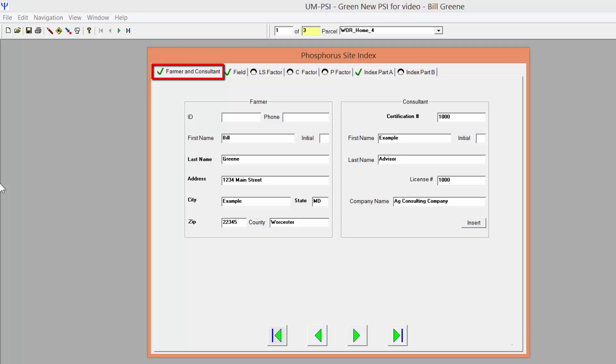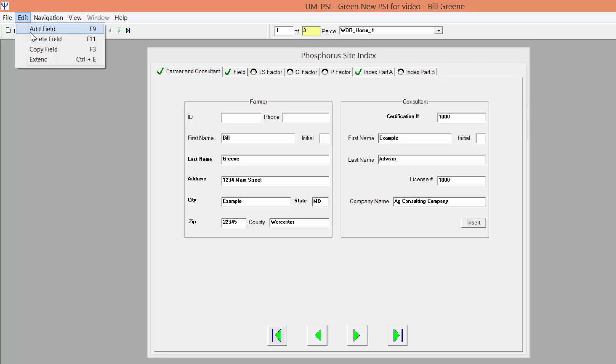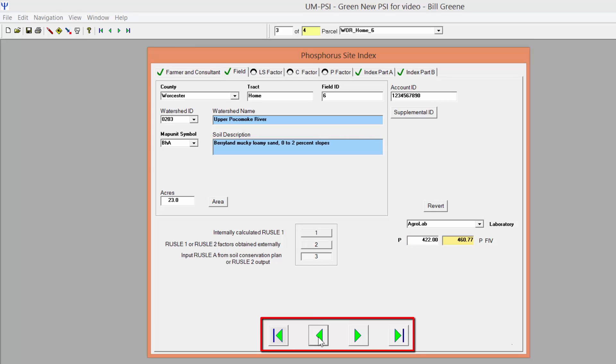On the Farmer and Consultant tab, enter the name and address of the farmer for whom you are writing the plan, as well as your certification and license number if you are a private consultant or University of Maryland Extension advisor. Certified farm operators will only have a certification number to enter. If you need to calculate PSIs on multiple fields, add fields to this scenario by clicking on Edit Add Field. The arrow buttons on the bottom of the screen will allow you to navigate among multiple fields.